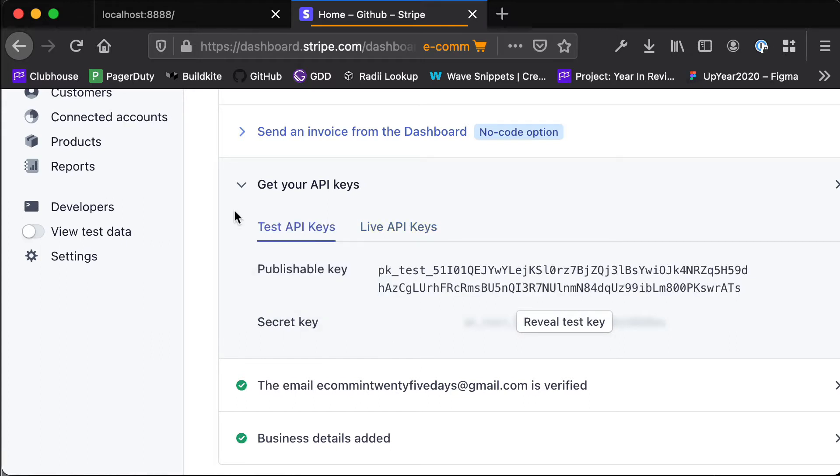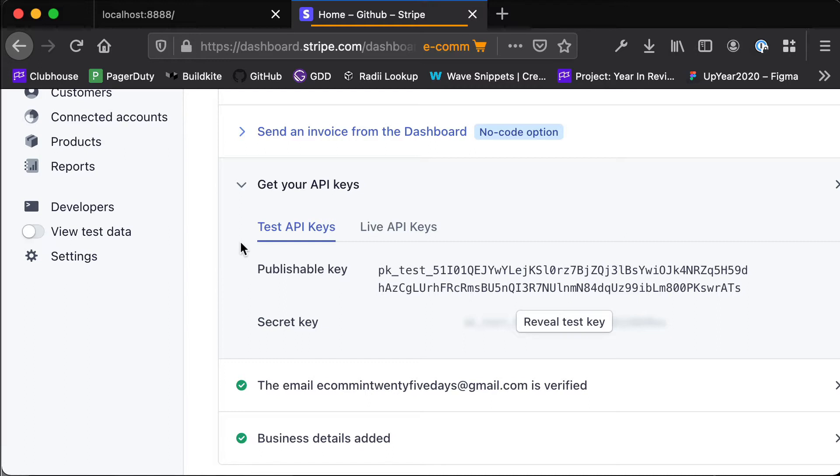These API keys have been split into two different sections: test and live. These test API keys are what we're going to use in our development environment, so as we're building our application and running locally we'll be using these test API keys. Then when we deploy to production that's when we'll use these live API keys. They'll give us access to the same Stripe account, it's just separated between dev and production.